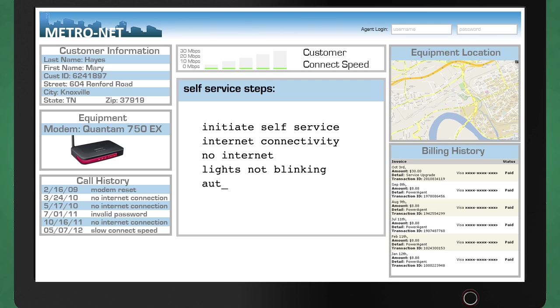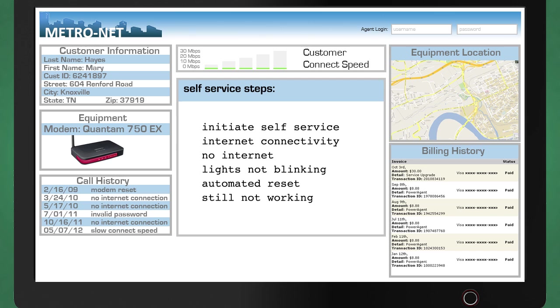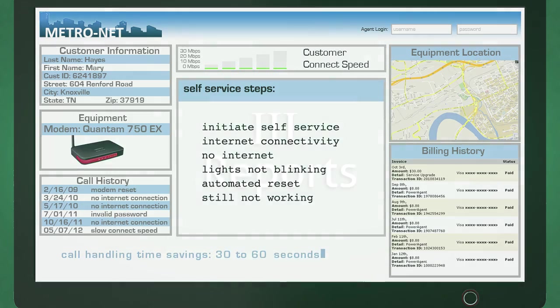The applications on the agent's desktop are automatically opened and staged on the correct screen with the customer's information retrieved at the start of the call, resulting in handling time savings from 30 to 60 seconds per call.